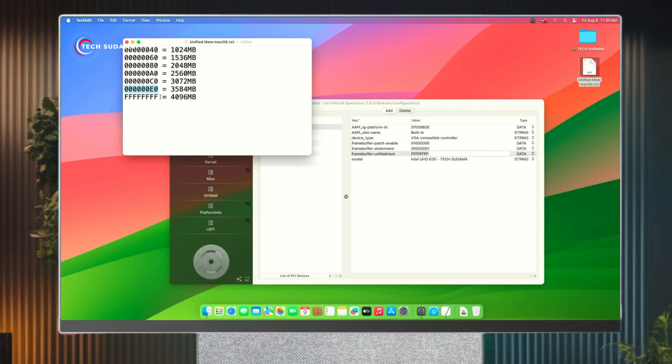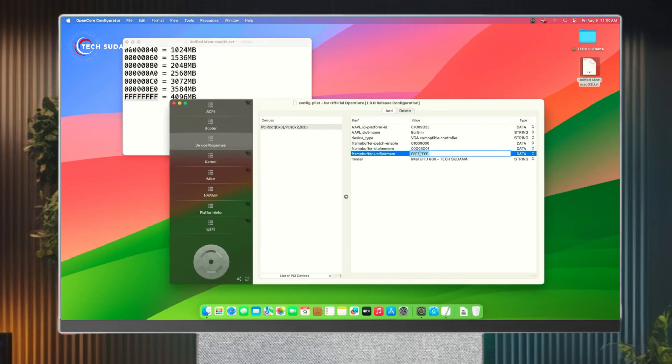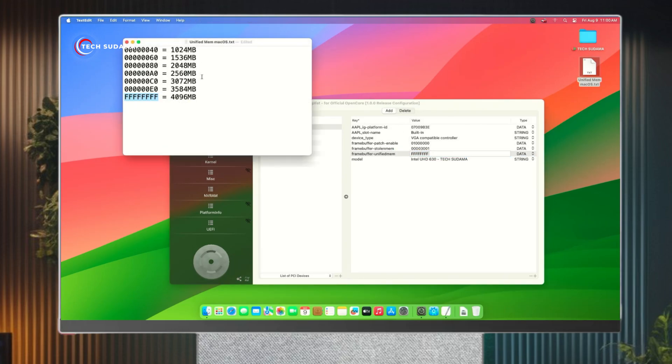This is for 3 gigabytes, and this is for 4 gigabytes. You can see here it's set as 4 gigabytes and my unified memory is 4 gigabytes. This full list will be given in the description below from where you can also download it.